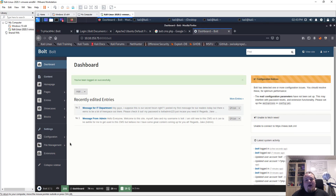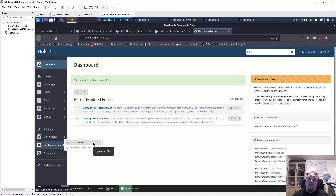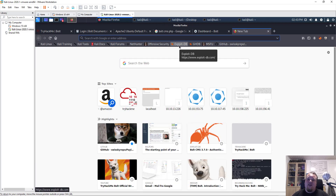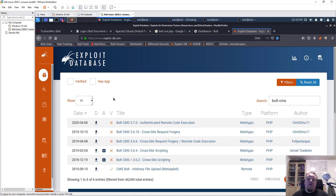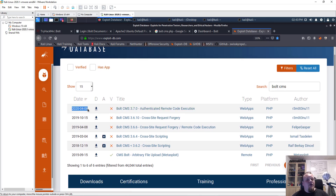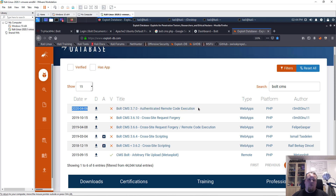I can see the file management section — I'm thinking malicious file upload, uploading a PHP file. But before lurking around for vulnerabilities, I'll visit Exploit-DB. Exploit-DB is a very useful page for finding the newest and most interesting exploits. I searched for 'Bold CMS' and found an exploit from 2020: 'Bold CMS version 3.7.0 — Authenticated Remote Code Execution.' Since we are authenticated and remote code execution is exactly what we want, this looks perfect.